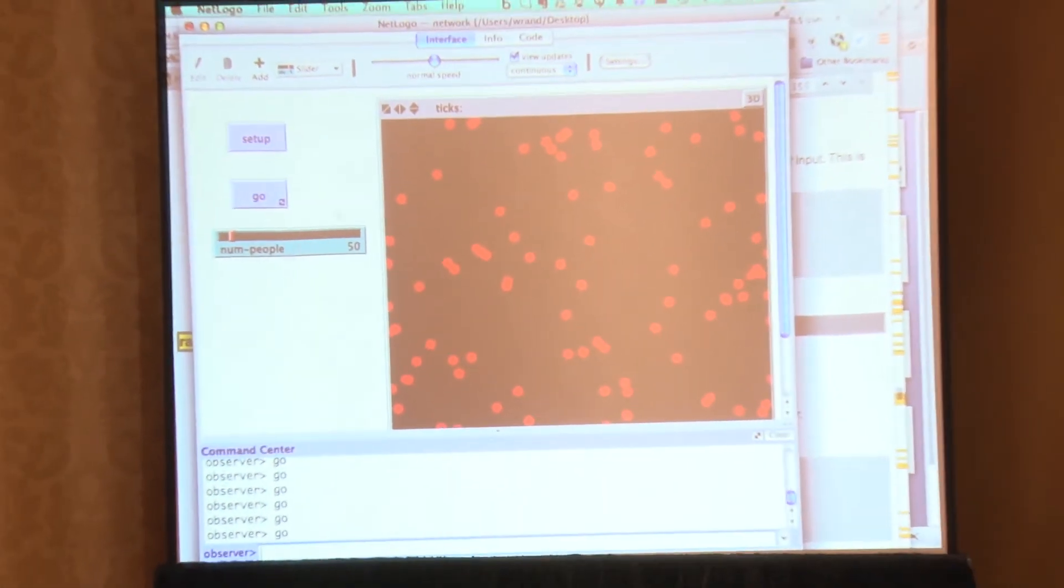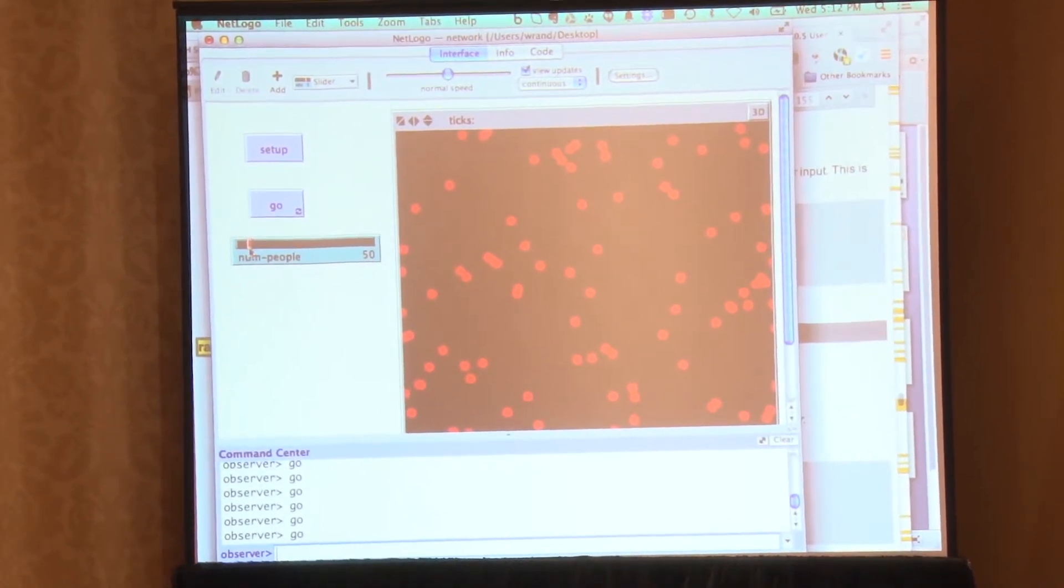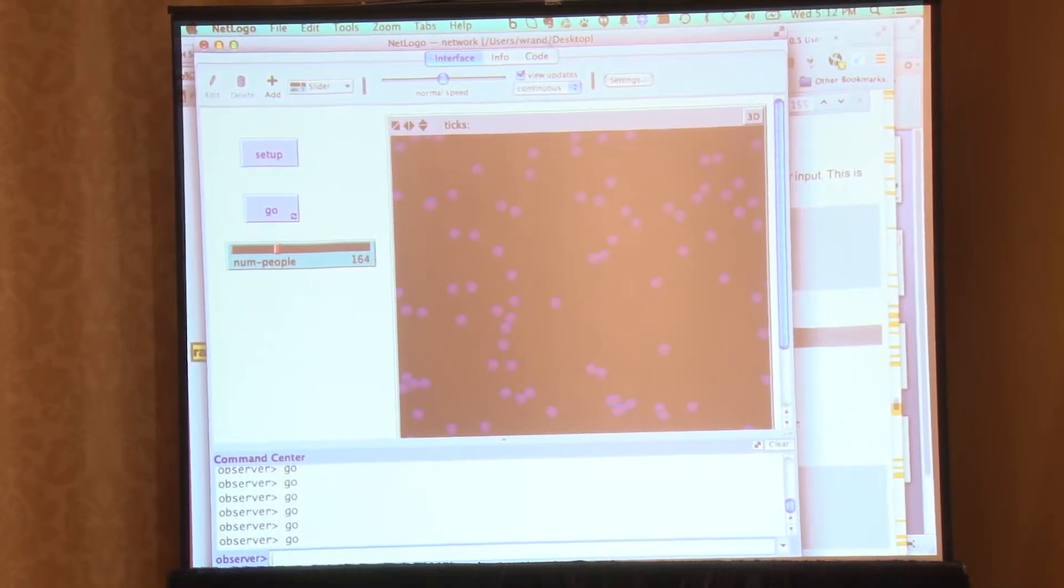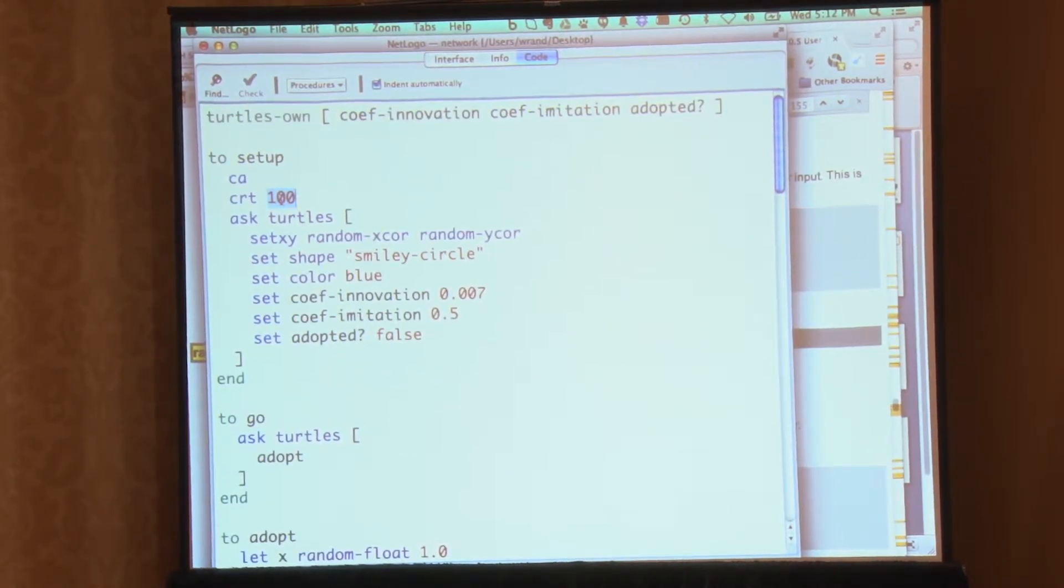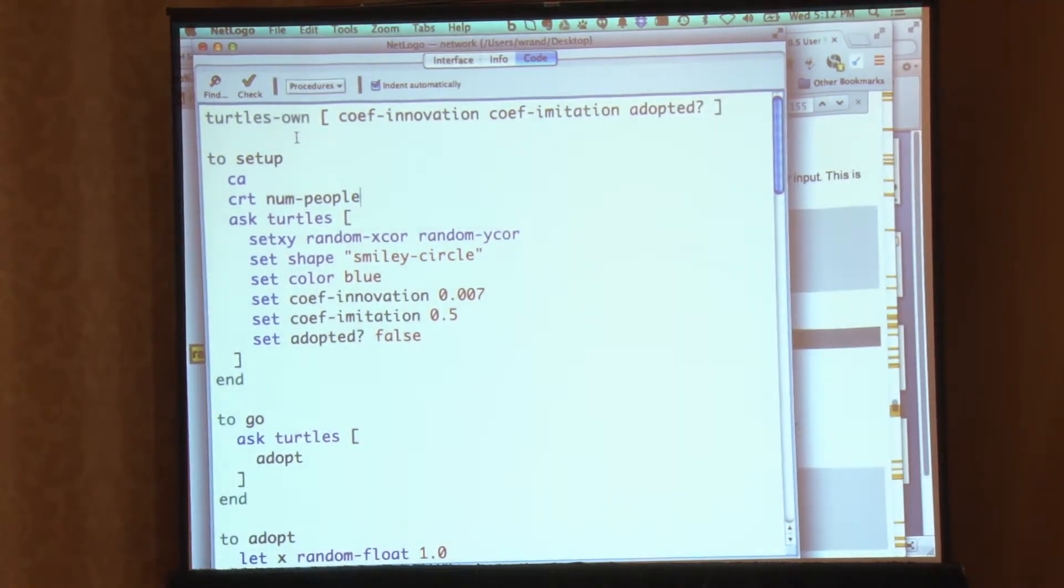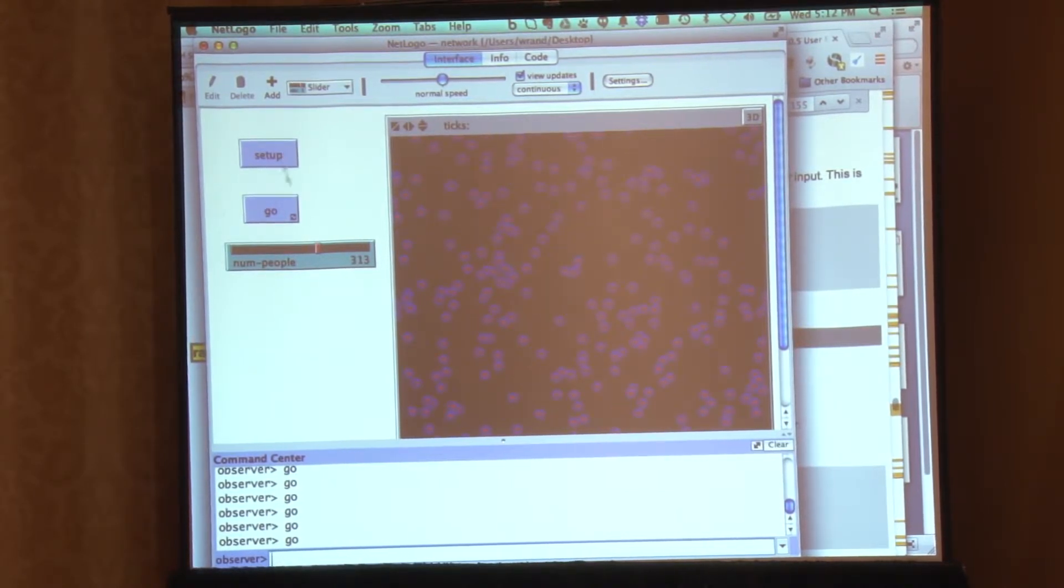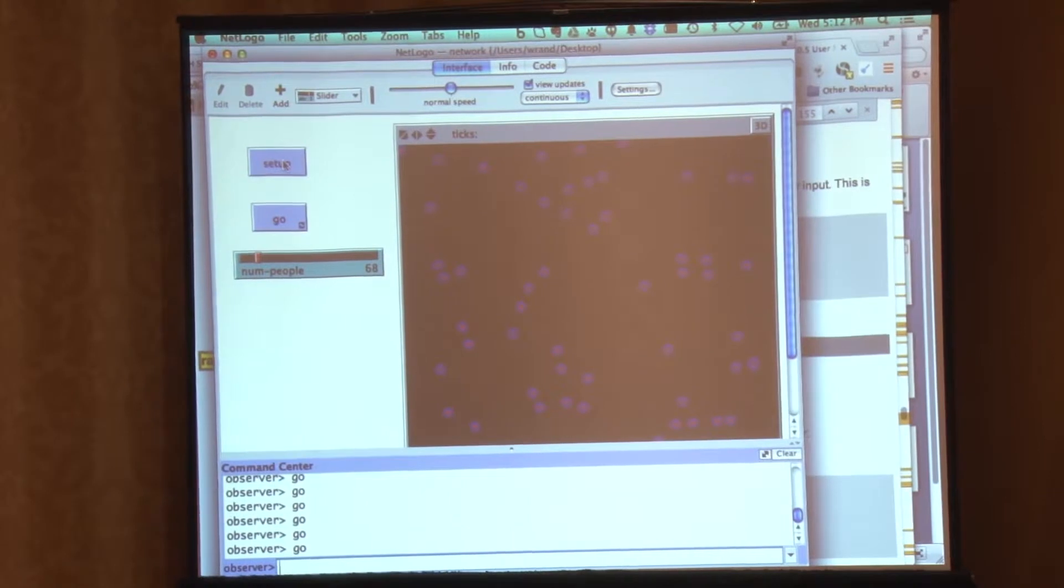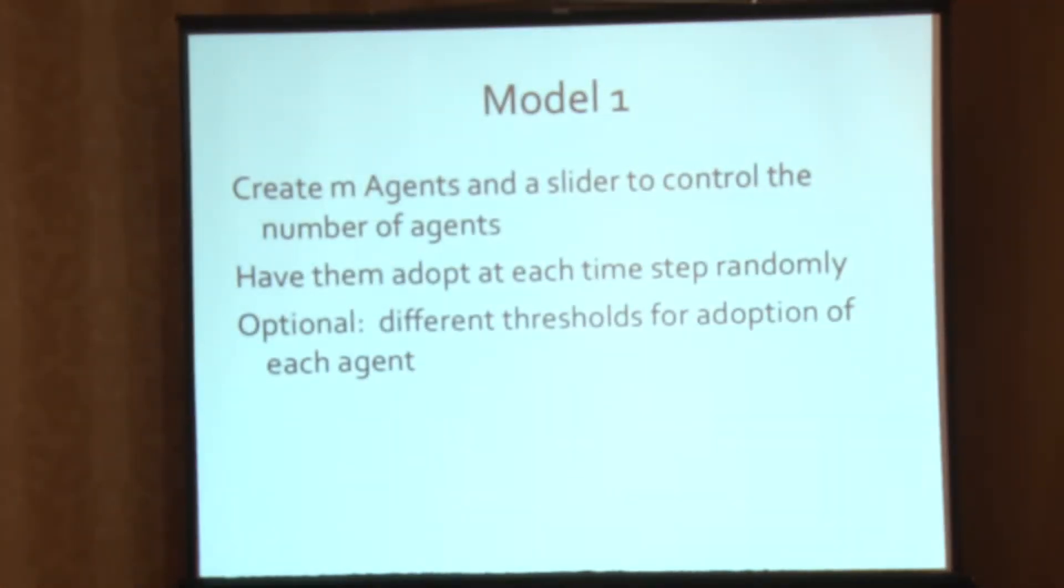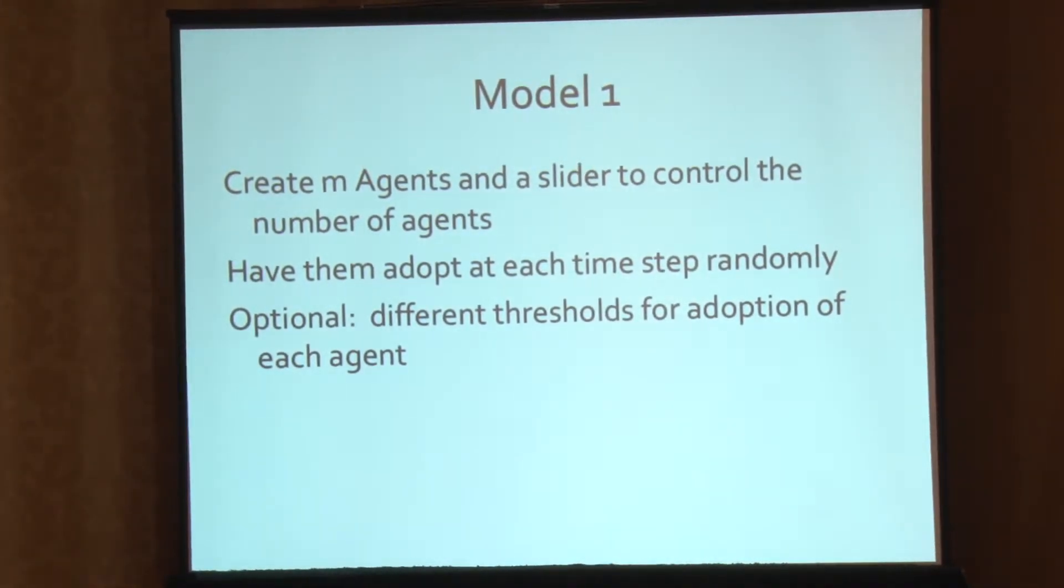So num people 50, but the problem is just because I created that doesn't mean it's going to affect anything. If I move that slider way up here and it's setup, I still only see 100 agents. So what I need to do is go back to the code and instead of saying create 100 up here, I say create num people. And now, if I say 300, you can definitely see there are more than if I say 68, for instance.